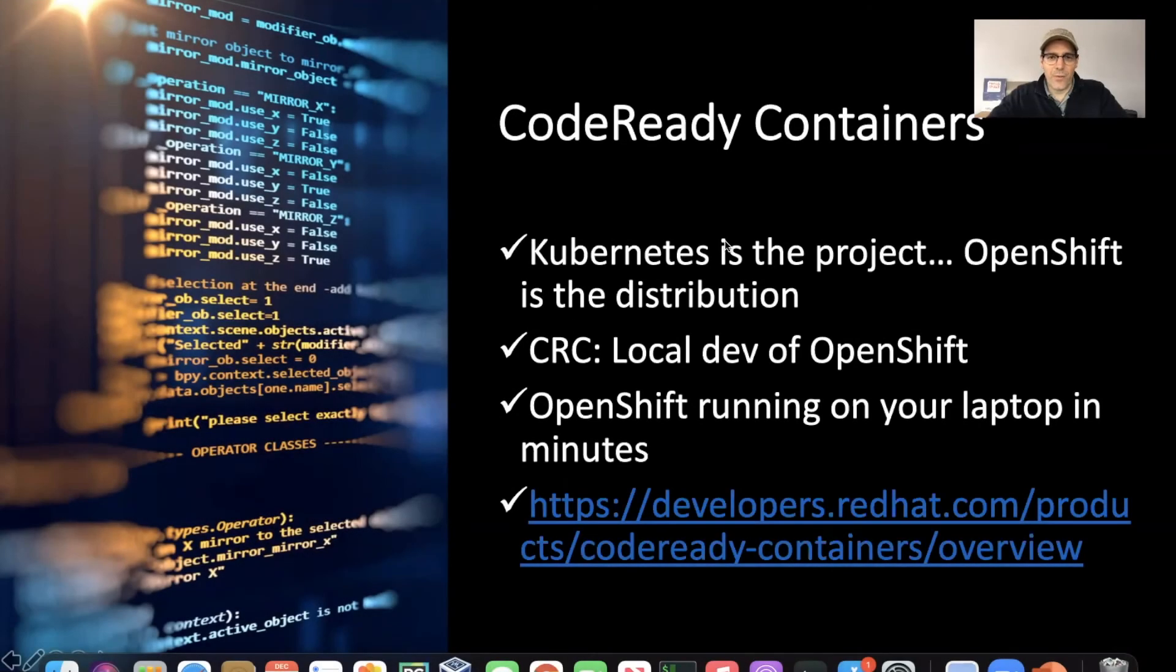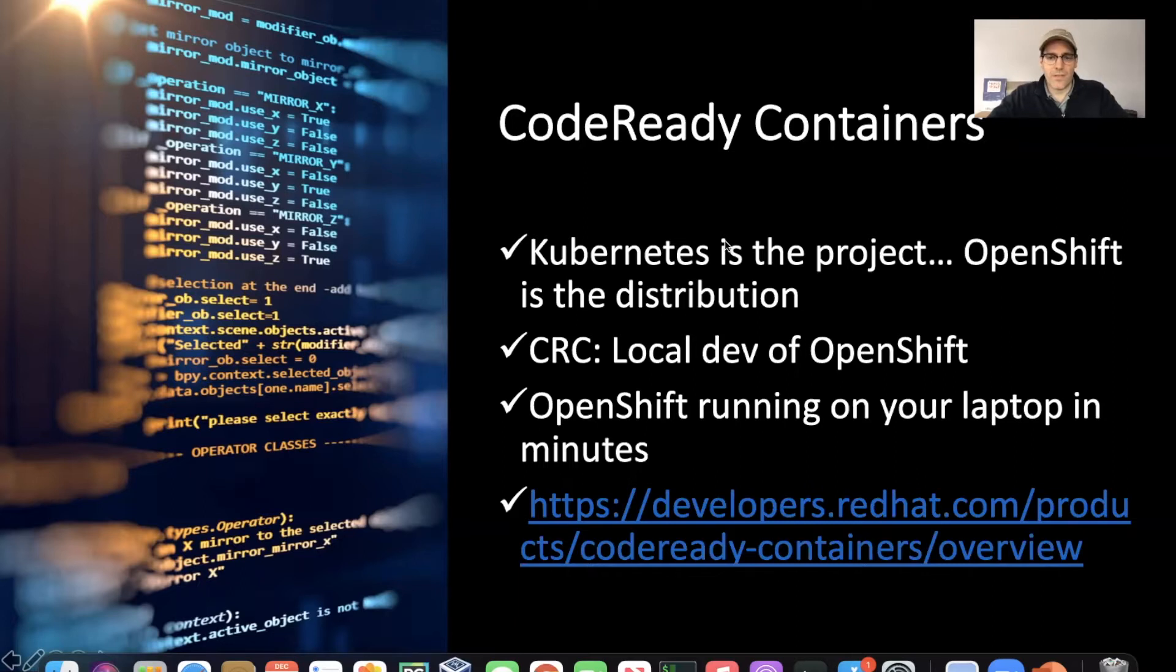Hi, this is meant to be a quick video on installing Red Hat's CodeReady Containers, which is OpenShift 4 on your laptop. As we've discussed in a previous video, Kubernetes is the project and OpenShift is the distribution.